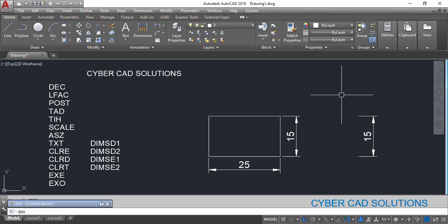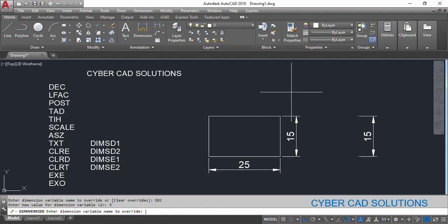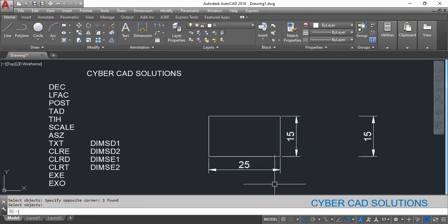Type DOV at the command prompt and press Enter. It is asking which variable you want to override. I am going to change decimal places, so type DEC at the command prompt and press Enter. It is asking what value you want to update. Let us say I want to display three decimal places. It then asks if you want to change any other variable — I am pressing Enter. Now it is asking to select which dimensions you want to override. I am selecting only these two and pressing Enter.